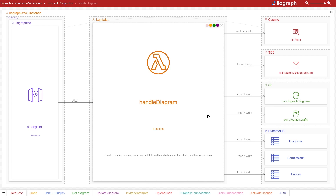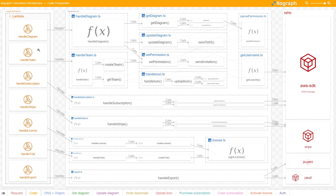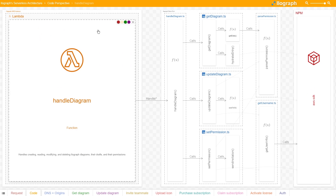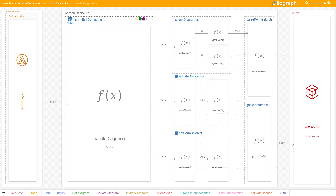Getting back to how this Lambda handles multiple workflows, let's drill down a little bit more by taking a look at the code perspective. We can see here that this Lambda triggers three different code paths depending on the context in which it's being called.